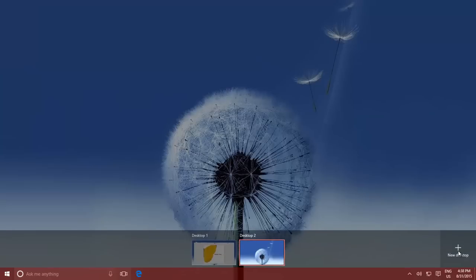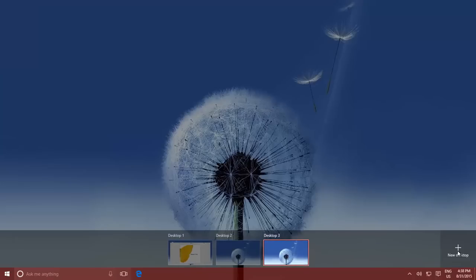Clicking this button will instantly create a new Virtual Desktop. If you want to add more Virtual Desktops, then just press New Desktop button that many times.